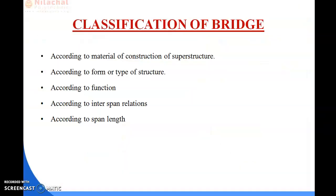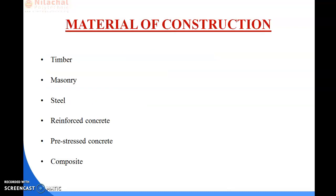Next we discuss the classification of bridges. Bridges are classified according to: the material of construction of the superstructure, the form or type of structure, the function, the interspan relation, and the span length. Basically, bridges are classified by the materials used for construction, the type of structure, the function of the bridge, the interrelation between spans, and the span length.